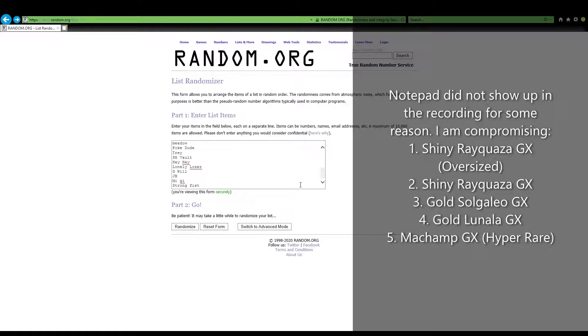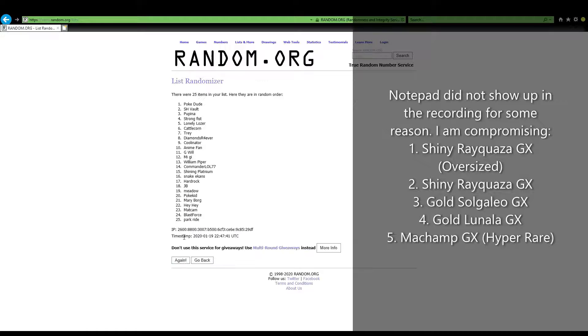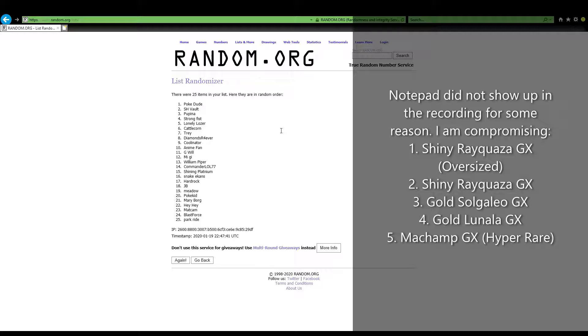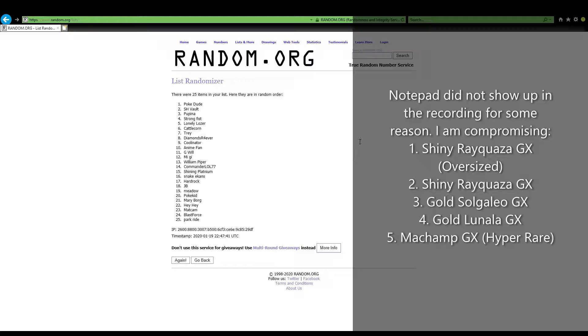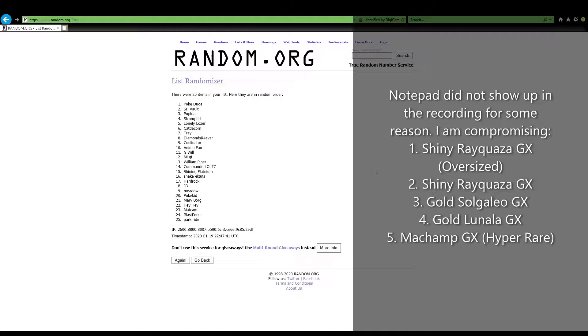And we have Pokey Dude, you are the winner of the shiny Rayquaza oversized card, congratulations! SH Vault, you are the winner of the shiny Rayquaza GX card.